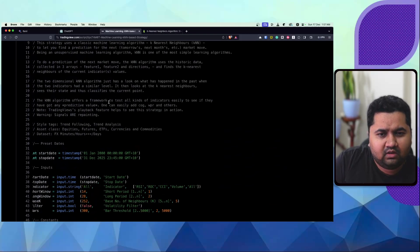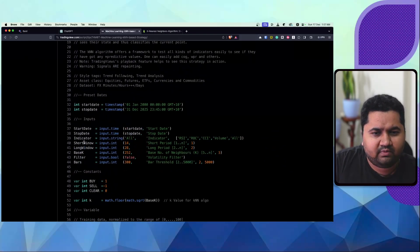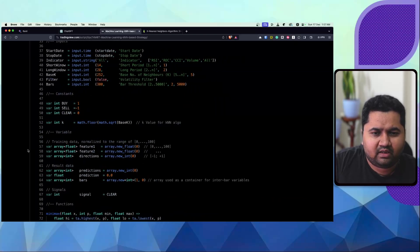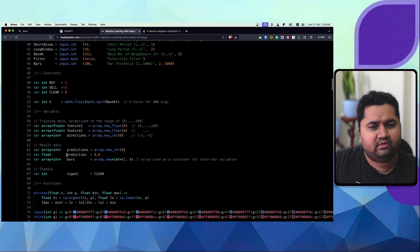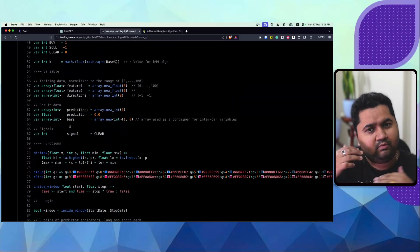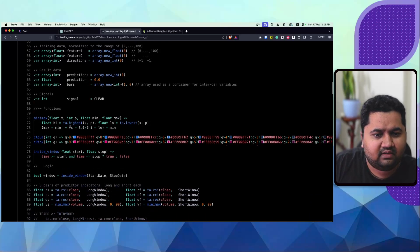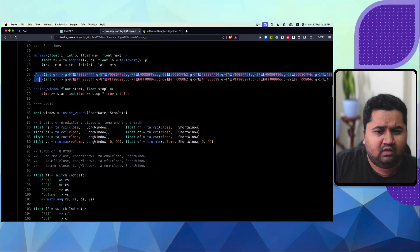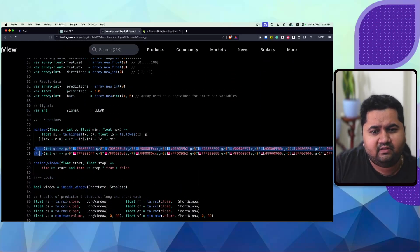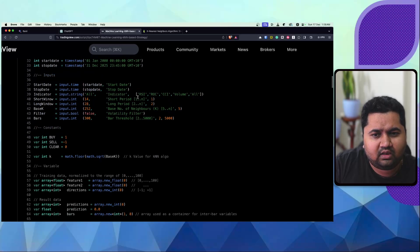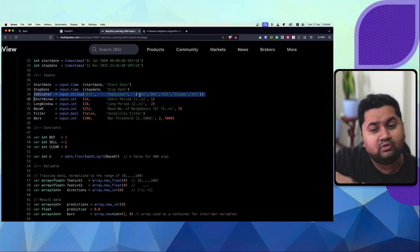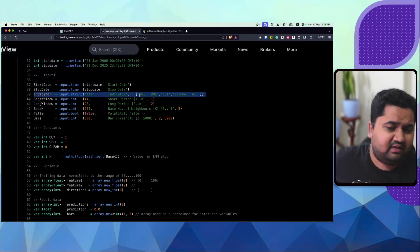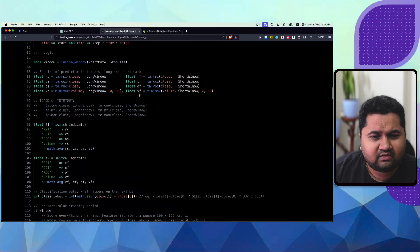So what they have done is this code talks about some input variables and then constants, something like by, clear, et cetera. And then it goes into training data, trying to split the data, storing some results into prediction, bars, et cetera, then have some functions. I think these are color functions, so we can actually ignore them. And then some different indicators. What they have also done here is apart from just taking the price, they've also taken other technical indicators like RSI, RLC, CCI, et cetera, and volume and all that.